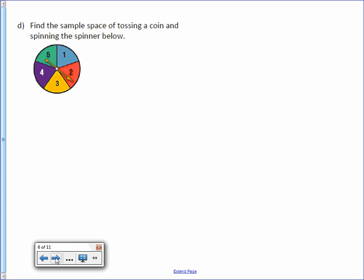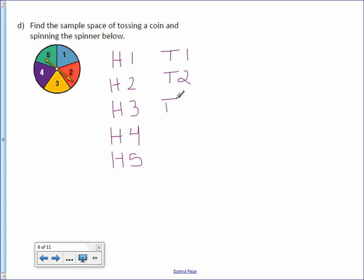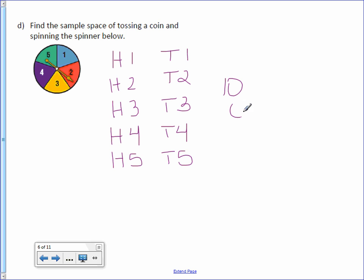Find the sample space of tossing a coin and spinning the spinner. If you toss a coin, you could have heads or tails. If you spin the spinner, you could have one, two, three, four, or five. Using a list: heads-one, heads-two, heads-three, heads-four, heads-five, tails-one, tails-two, tails-three, tails-four, tails-five. In this scenario, there are ten possible outcomes.